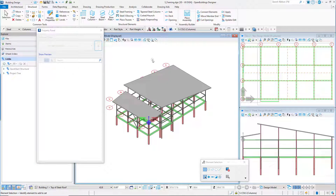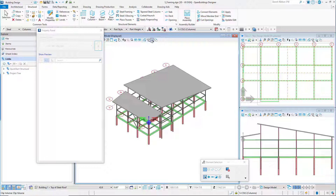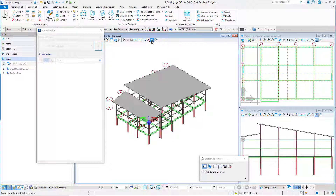Ensure that the ACS plane lock is on and the ACS plane snap lock is off. To only see along specific grid lines in our views, we'll take advantage of the clip volume capability. From the view tools on view one, select the clip volume tool.